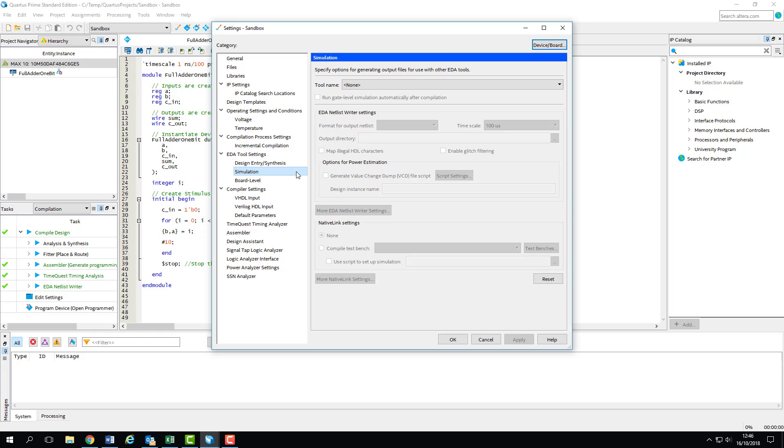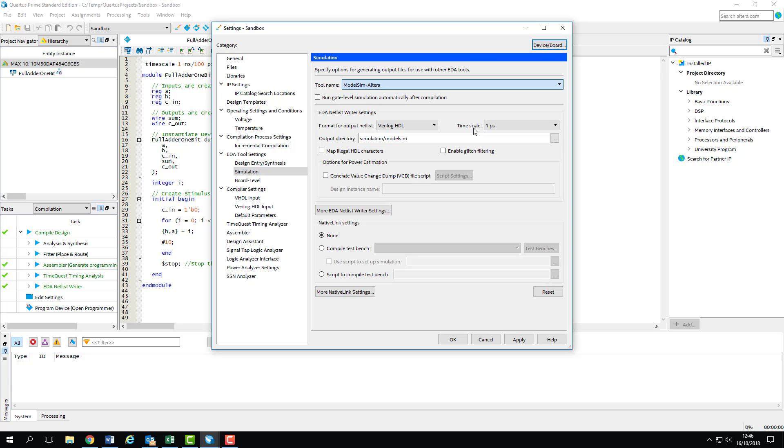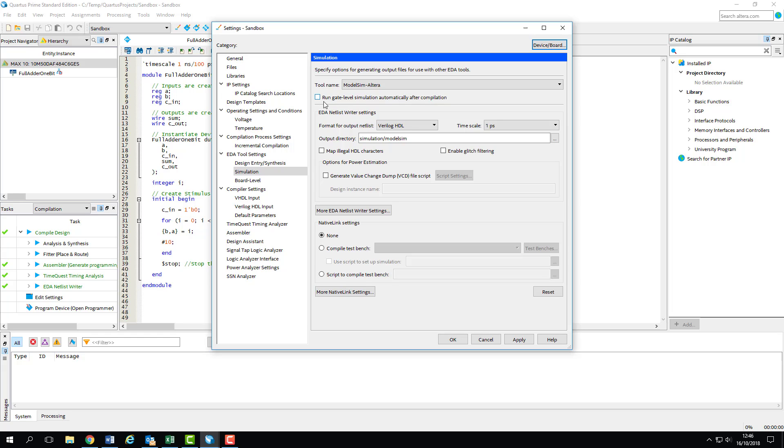The first thing we need to do here is specify the Simulation tool we want to use, so set the drop-down box to ModelSim Altera. We then need to ensure that our output net list is set to Verilog, and that our simulation doesn't automatically run, so make sure that this box is unticked.